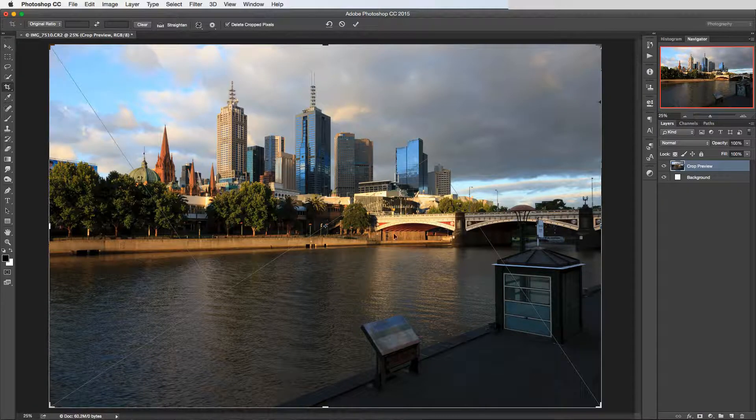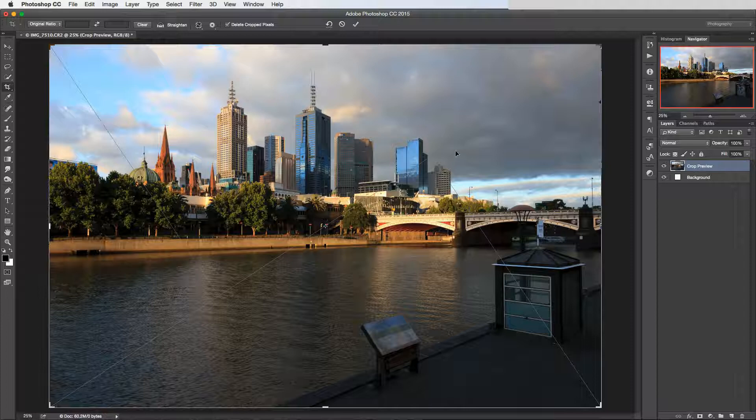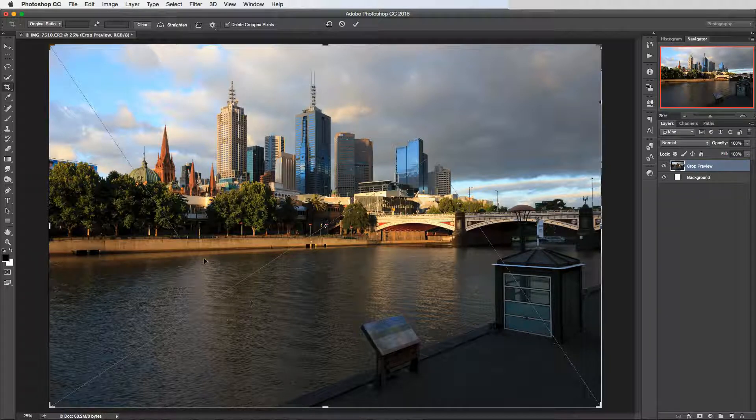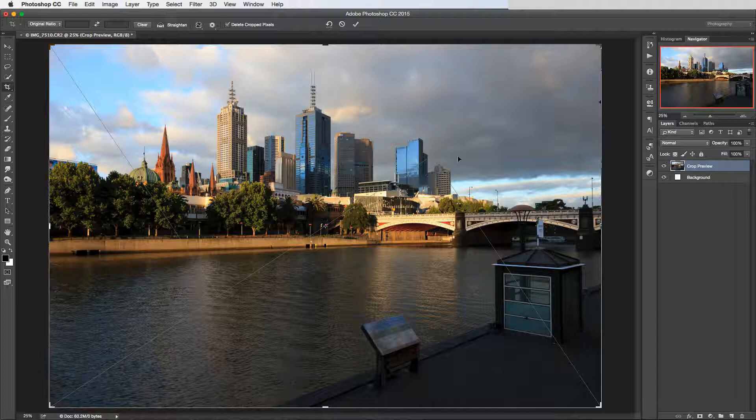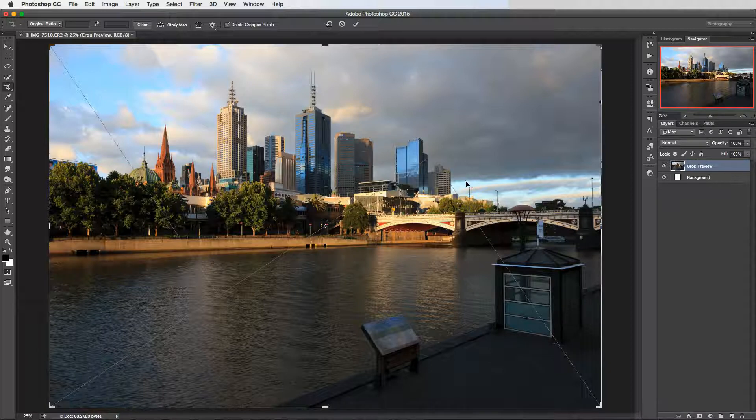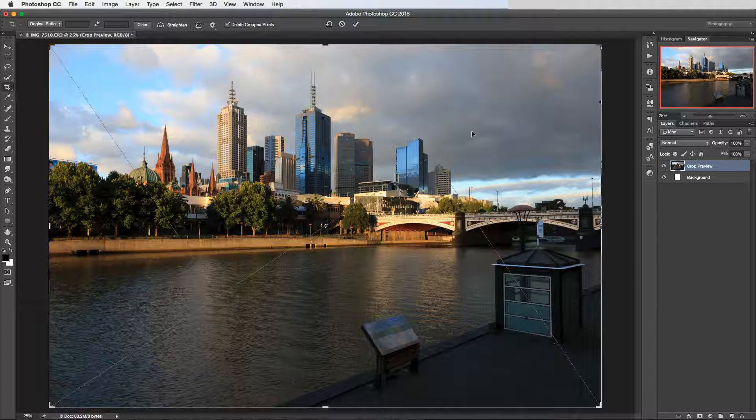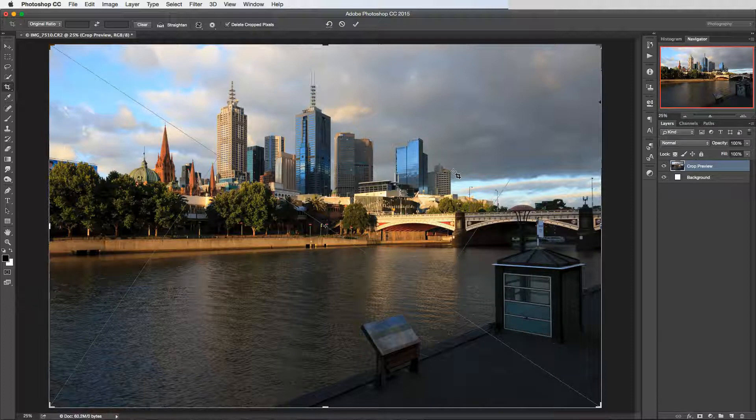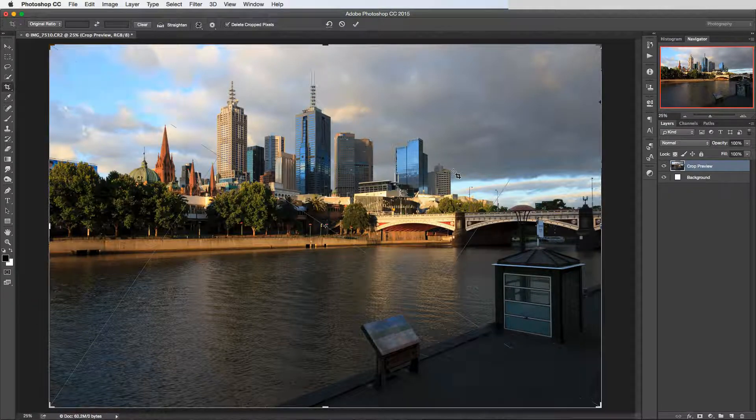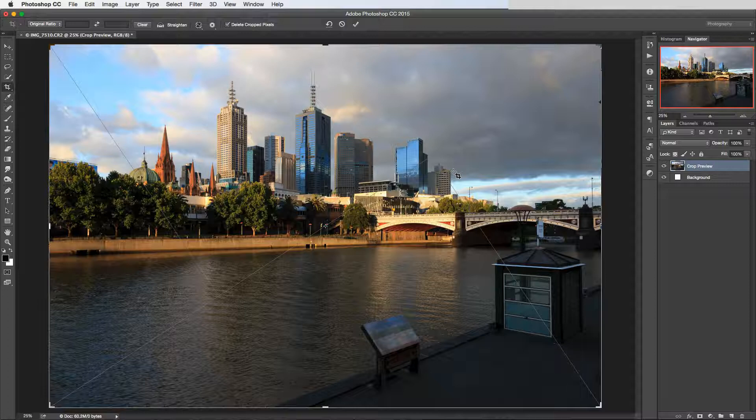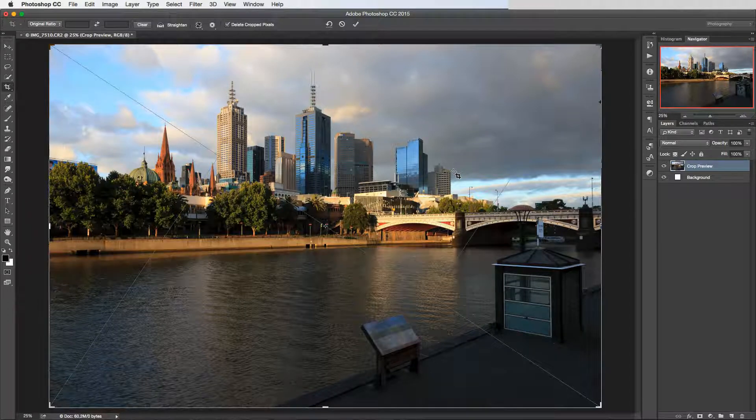And then press O again and we've got this other compositional guide here, so we can see if we had an image where we've got interesting parts of the image on these points where the lines intersect, then that in theory is a decent composition potentially. And if I press Shift-O now because this is not a symmetrical guide, we can see what happens there and that kind of flips it over and cycles between those two versions.